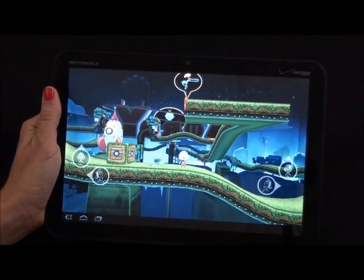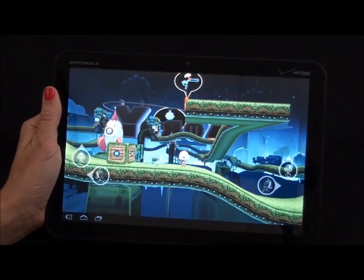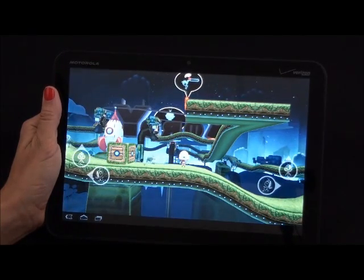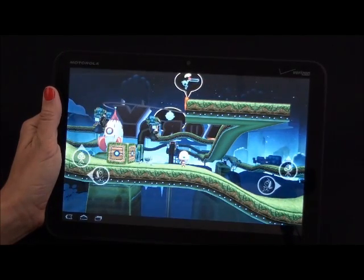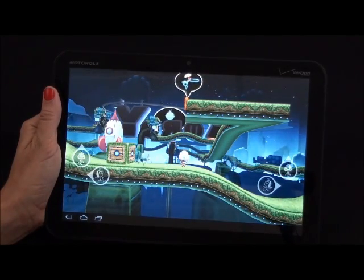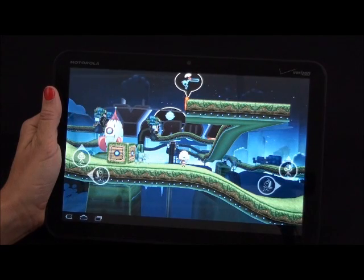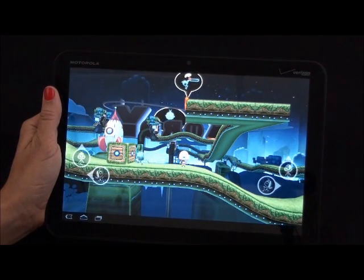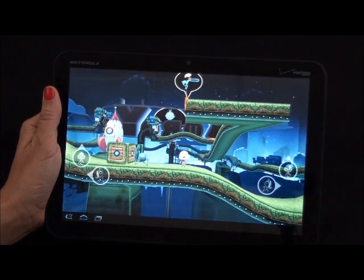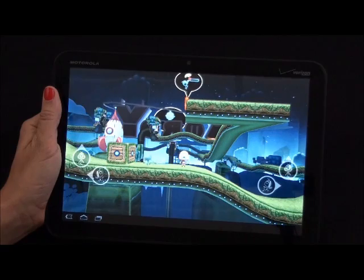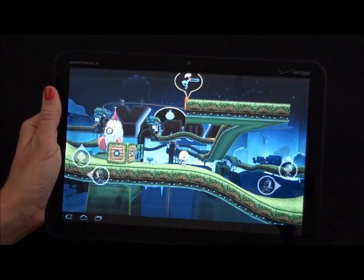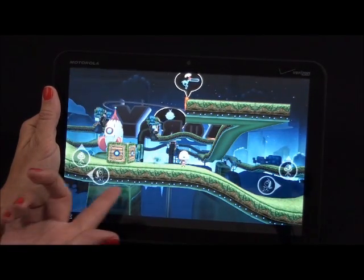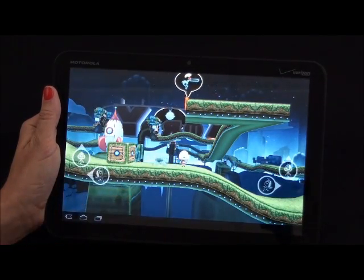The gaming experience on the Zoom is awesome, due largely in part to the Tegra 2 processor. The Zoom comes preloaded with two 3D games specifically designed for Android 3.0 Honeycomb: the extremely popular Dungeon Defenders and QWERTY, which is what you see here.